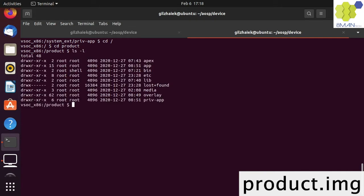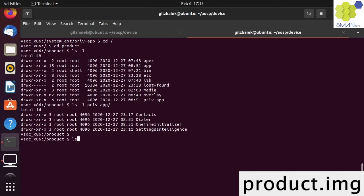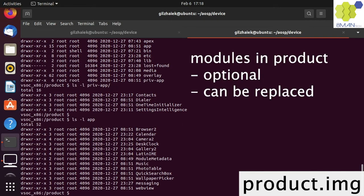And in the product folder, we see that there are privileged apps and regular apps. These apps are optional and can be replaced by different vendor apps.